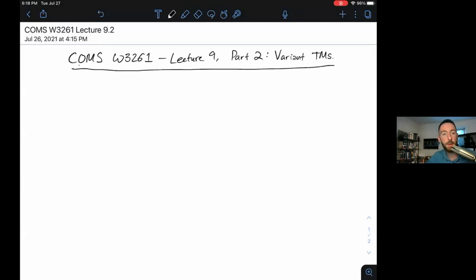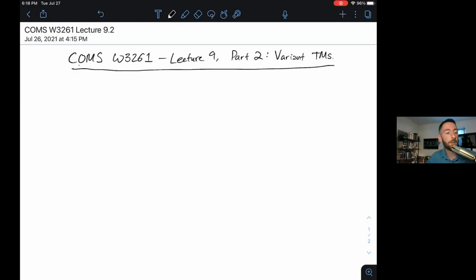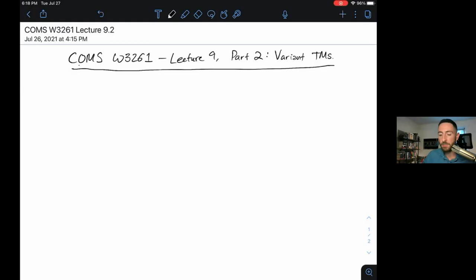Over the last couple of lectures, we've been talking about a new automaton called the Turing Machine and mentioned that it's really powerful. In this next part, I'll show you several variants. Each example goes like this: we give the Turing Machine some superpower — suppose it has an extra gadget attached — and then we prove a theorem demonstrating that the gadget doesn't actually give the Turing Machine any more power. So anything solved by one of these variant Turing Machines can be decided or recognized by a normal Turing Machine.